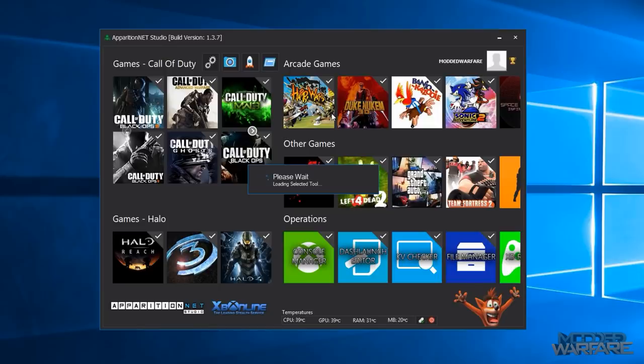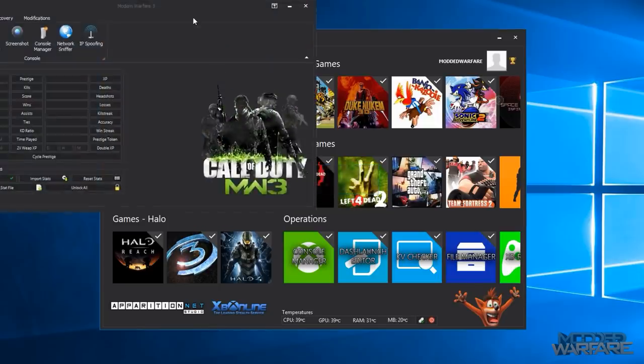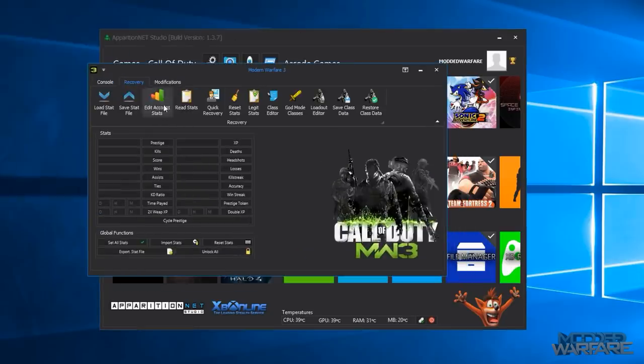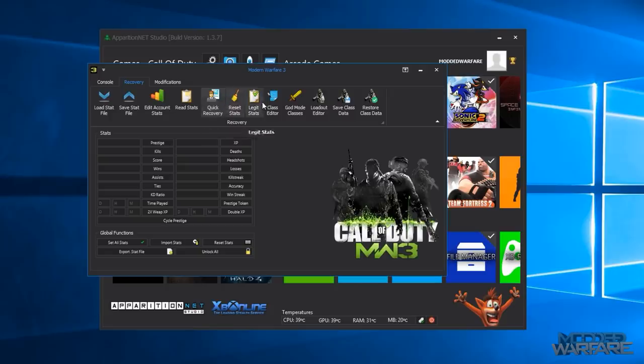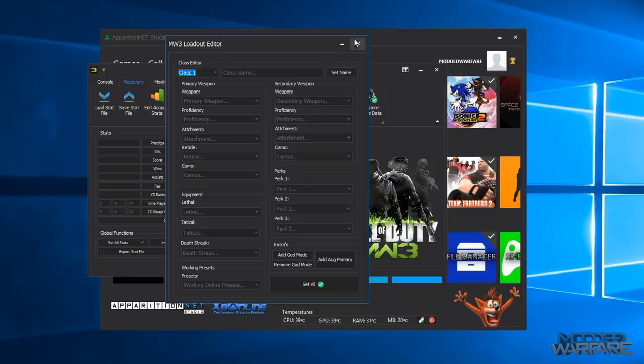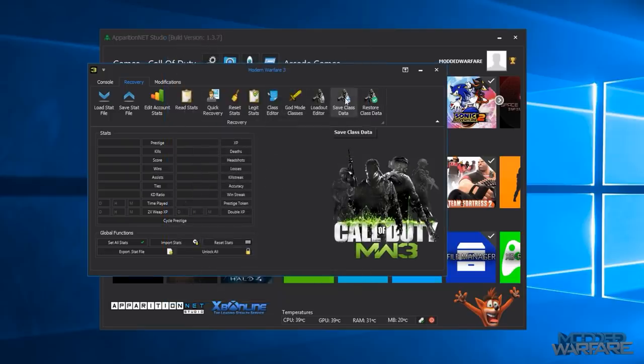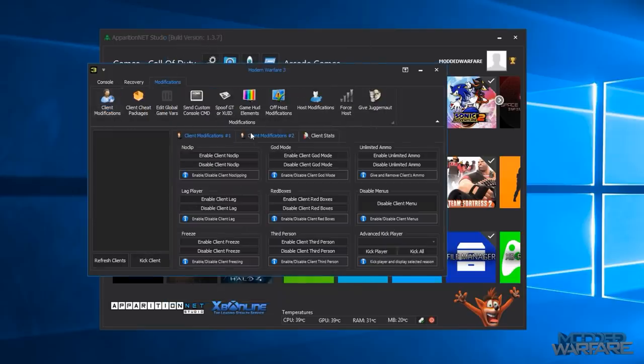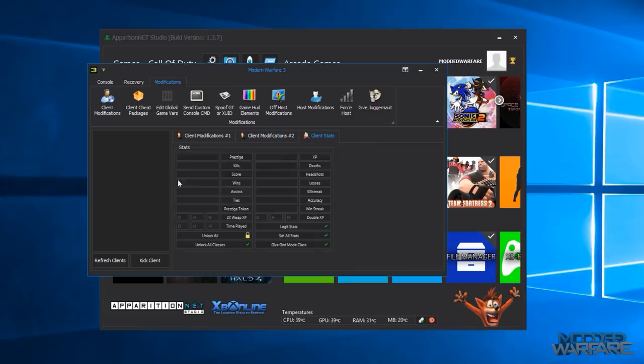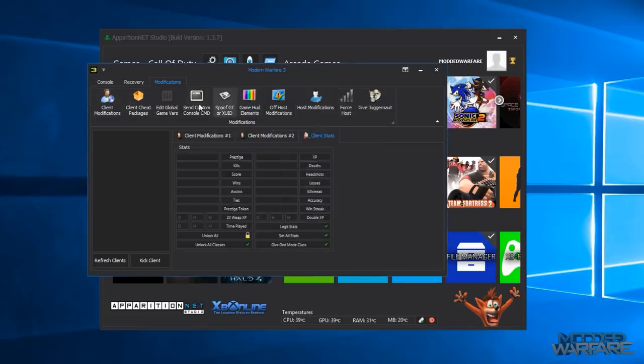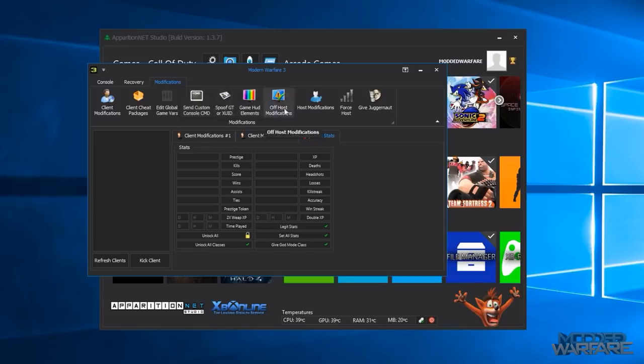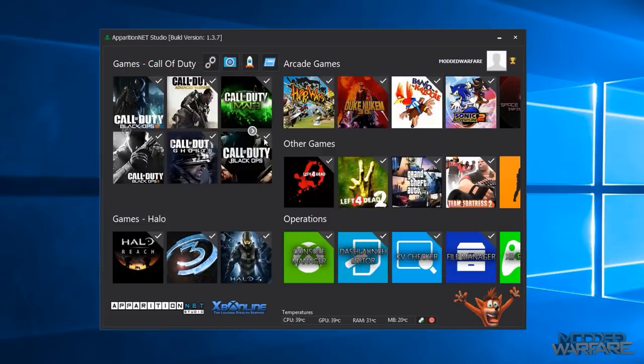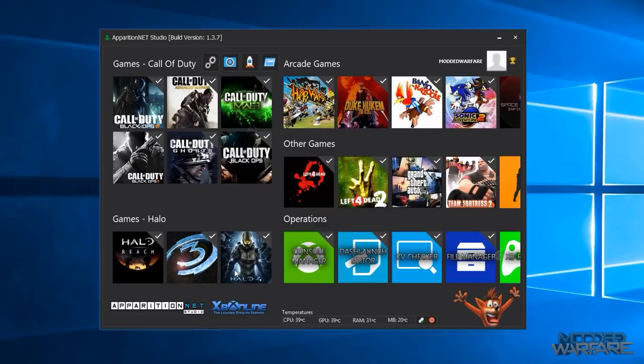So all of that there, so that's basically the COD tools and I'll just open one more just to show you that it has sort of similar stuff here. So here's MW3, same stuff basically. It's also got a big loadout editor for MW3 and then you've got same class data, same client modifications, all client stats, global game variables, console commands, off host mods, host mods. So all the CODs are very similar in their layout. They all have the same general layout.